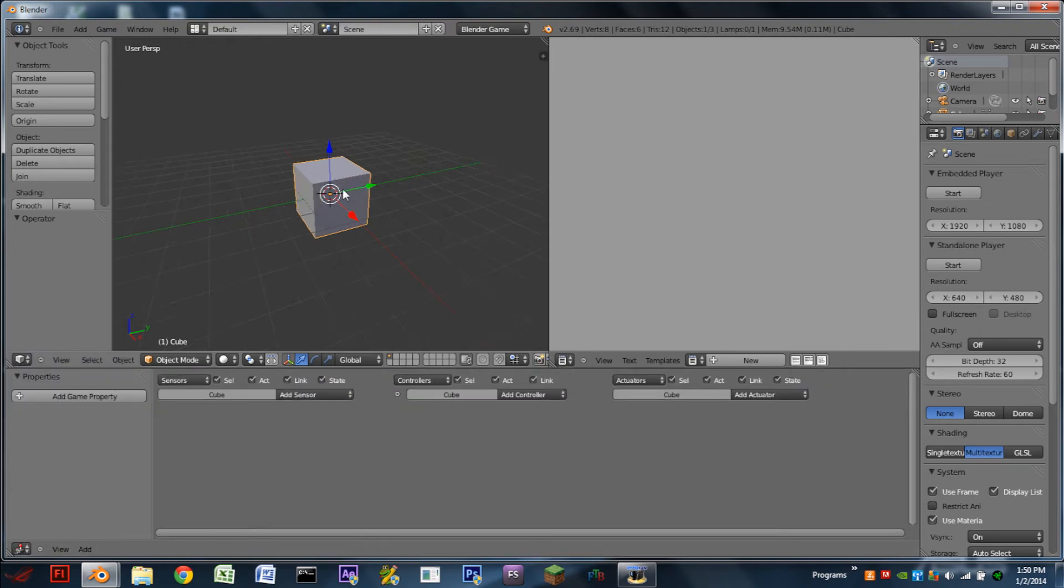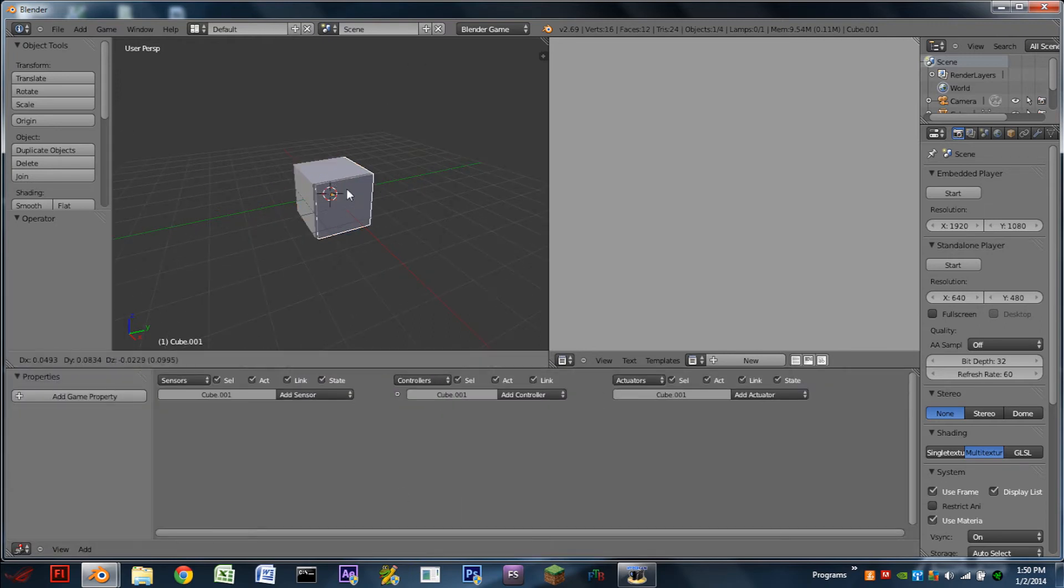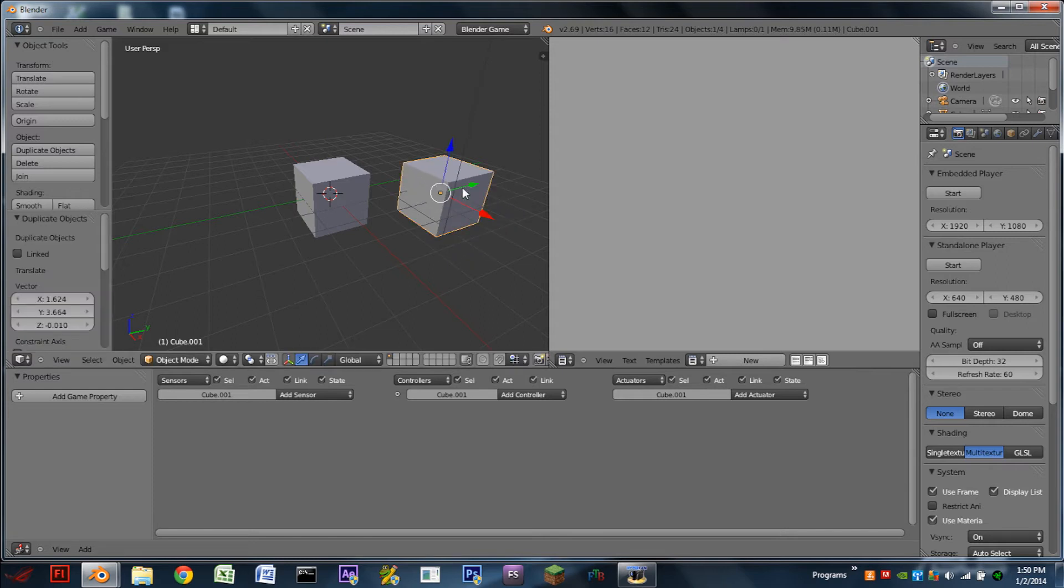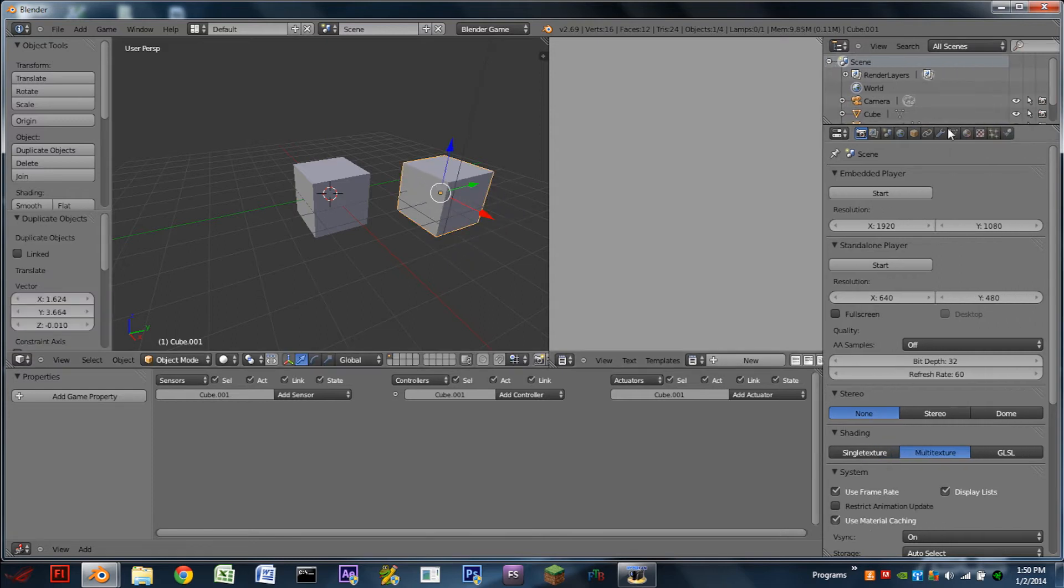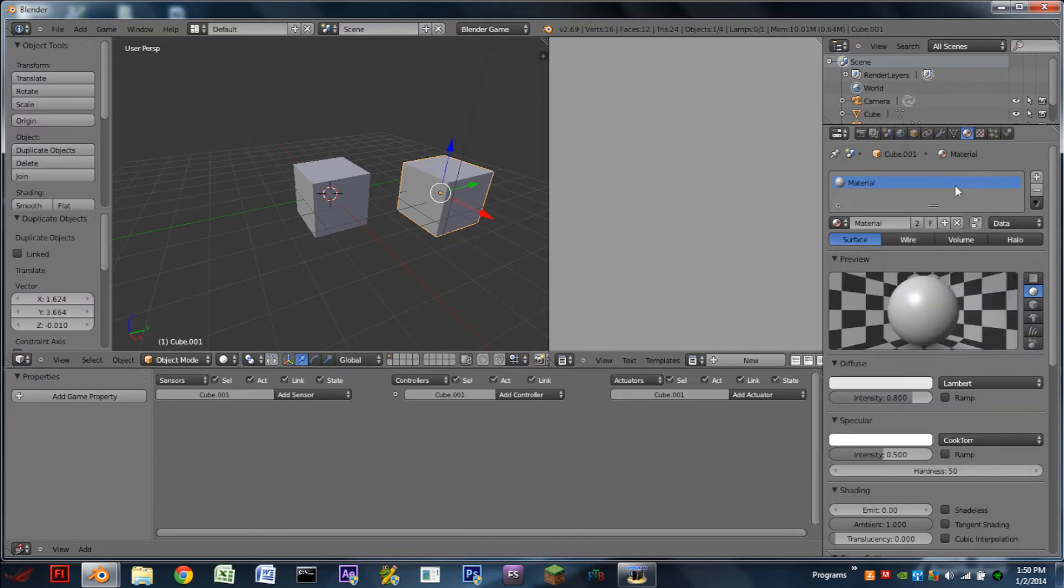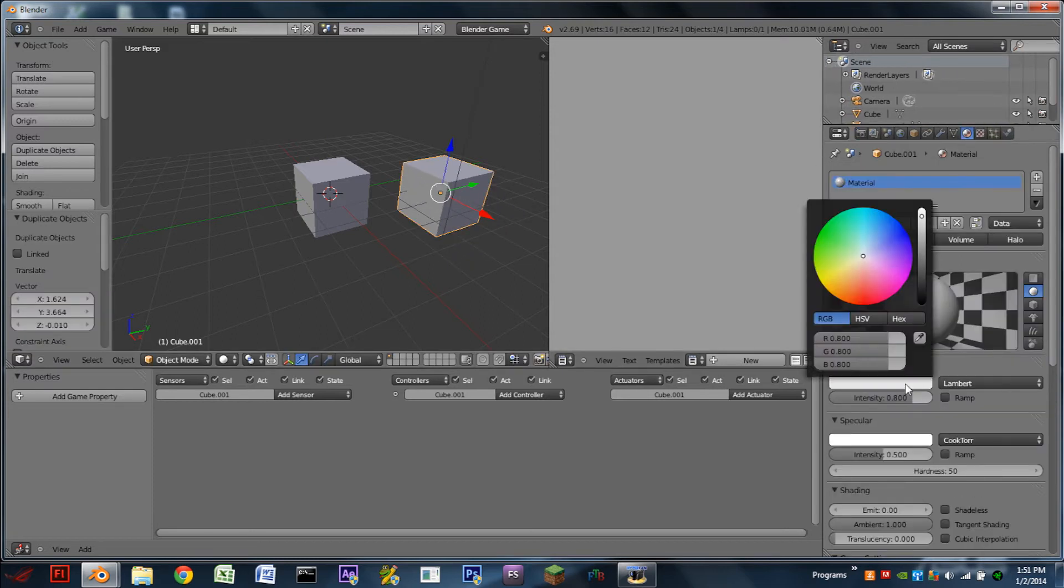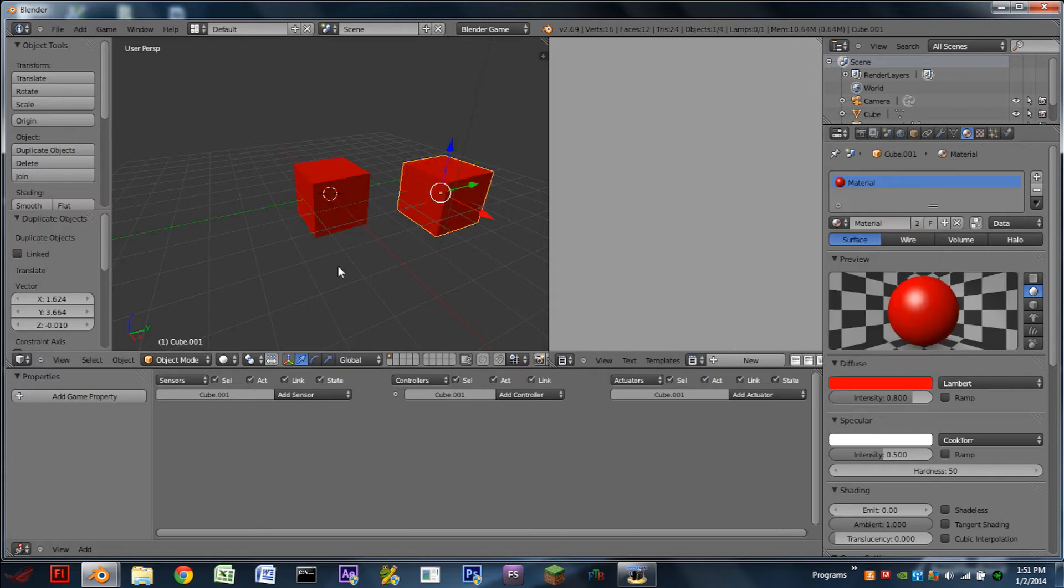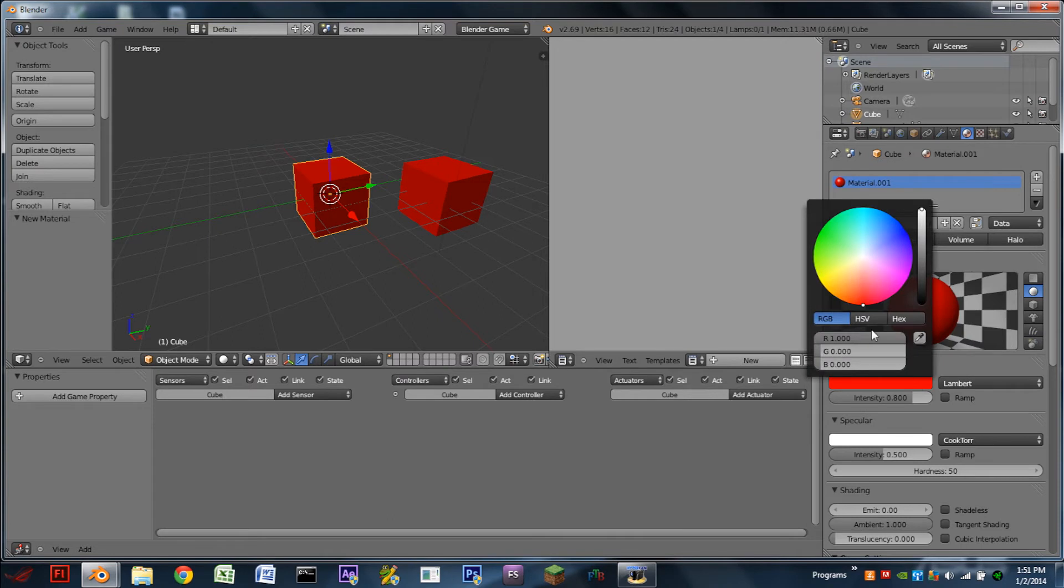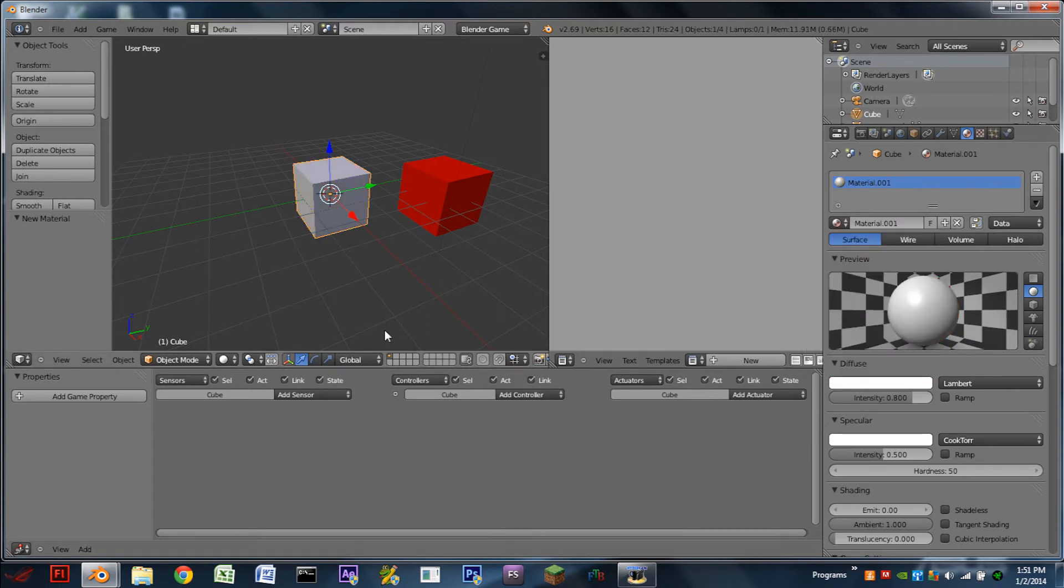We're then going to duplicate our main cube and we're going to recolor this one to differentiate it. So let's make this one red. Oh, I accidentally made them both red. So let's just reset that guy.